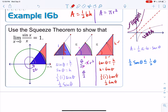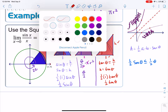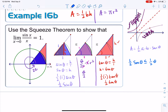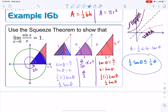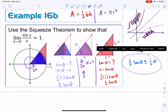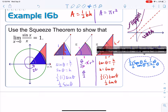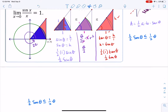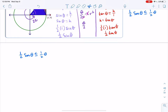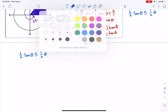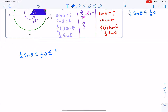Putting it all together, the full inequality is: one-half sine theta is less than or equal to one-half theta, which is less than or equal to one-half tangent theta.